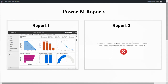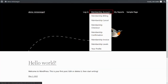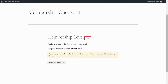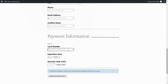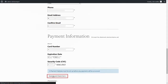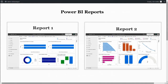To access both reports, we need to upgrade the membership level. Go to the WordPress site. Click on the Membership Account drop-down list and select Membership Checkout. Click on the Change option to change the membership level. Select the Enterprise level. Fill in your billing address and payment information. Click on Submit and Checkout. Click on My Reports. Now you will have full access to all reports.